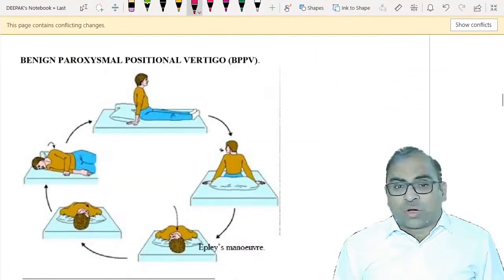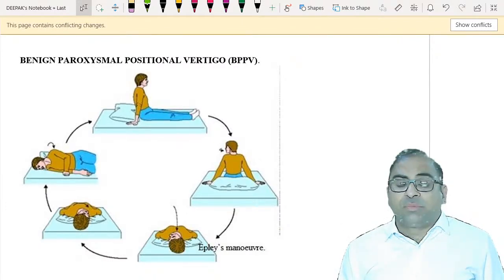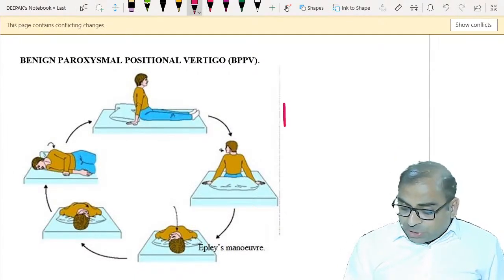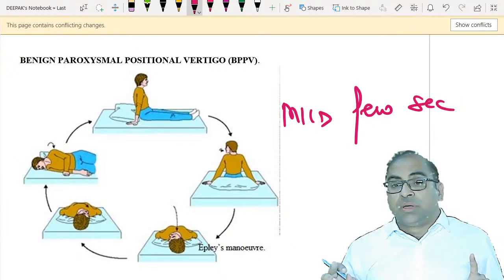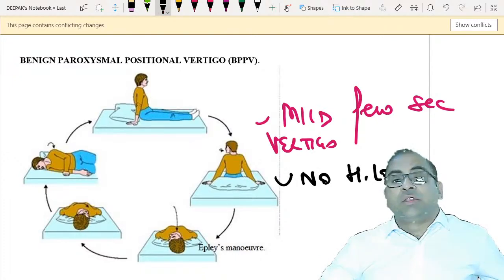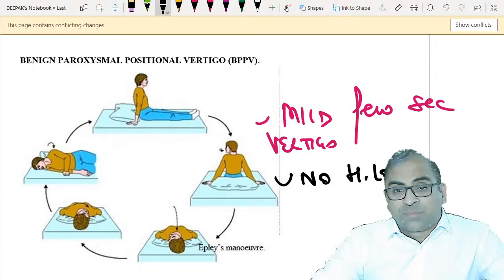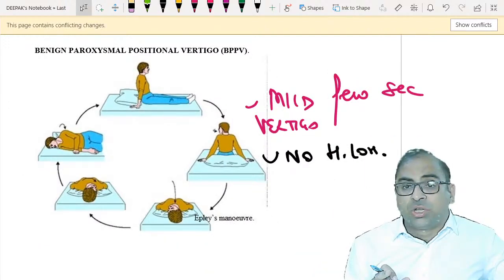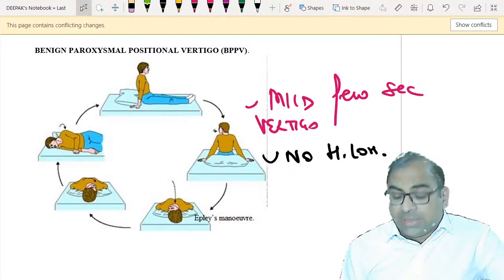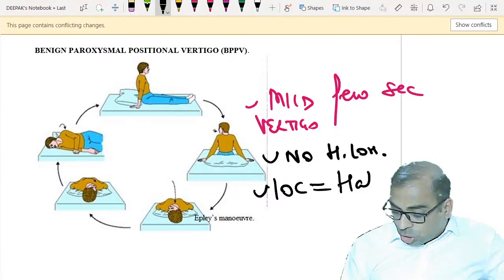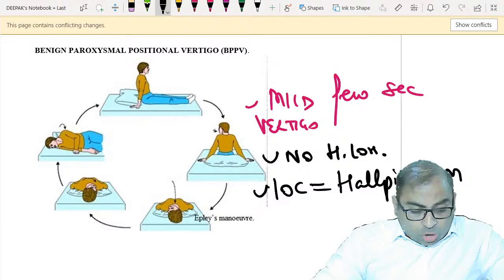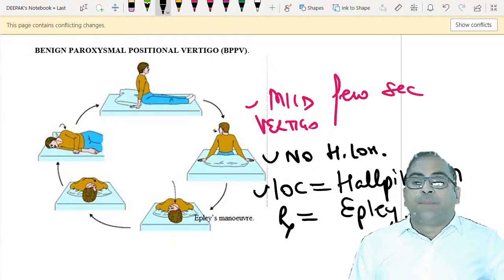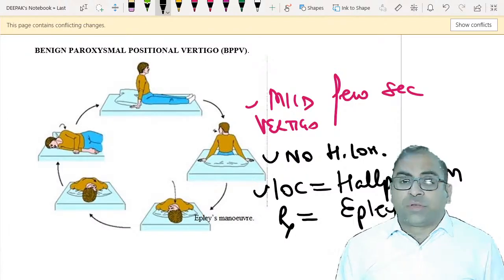BPPV - Benign Paroxysmal Positional Vertigo - is often repeated in FMG examinations. The patient has mild vertigo for a few seconds. There is no hearing loss in BPPV. Investigation of choice is the Hallpike maneuver. Treatment of choice is the Epley maneuver.